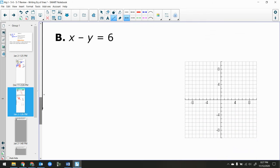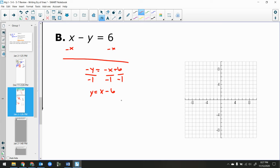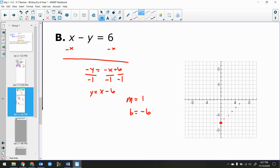Next, solve x plus y equals 6 for y. Subtract x from both sides to get negative y equals negative x plus 6. Divide by negative 1 — the tricky piece — so y equals x minus 6. Slope is positive 1, b is negative 6. Y-intercept is at negative 6, slope up 1, over 1. There's my line.